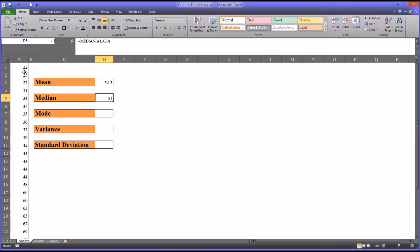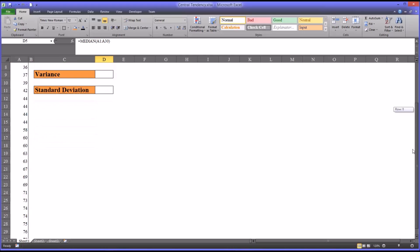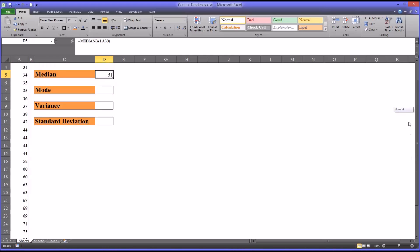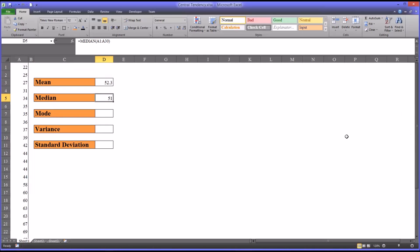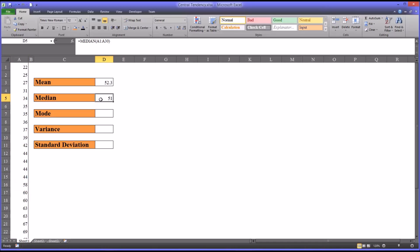I want to show you how Excel arrived at a score of 51. This data set on the left is ordered from lowest to highest, as you can see. We have an even number of scores. You see the two scores in the middle, 44 and 58. The average of these two scores is 51.